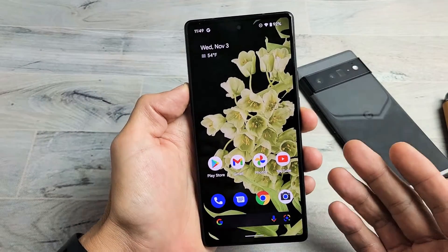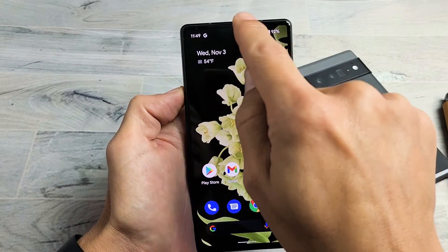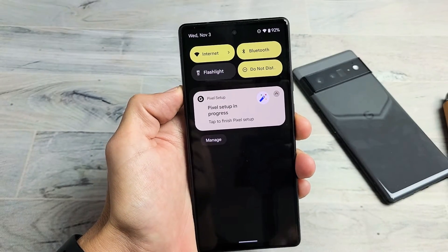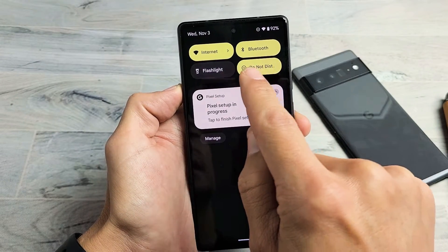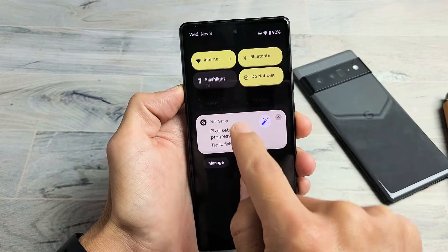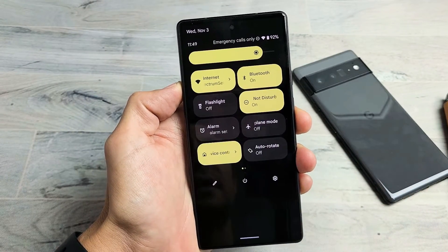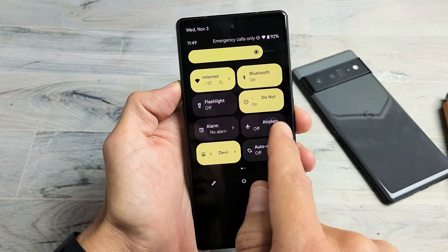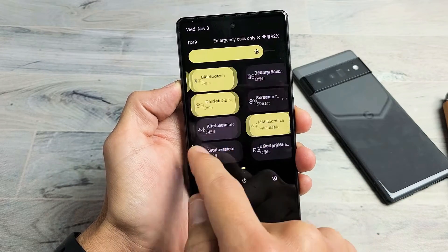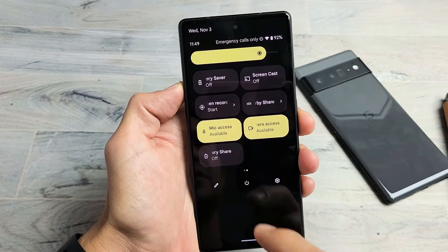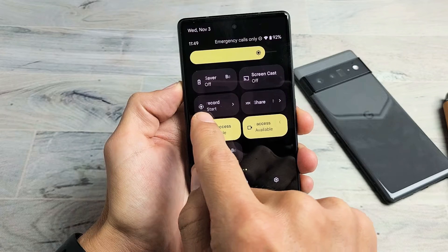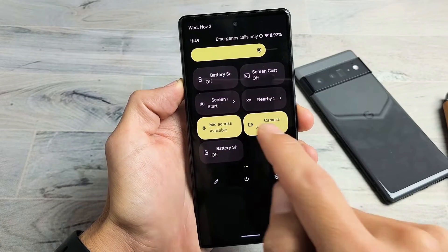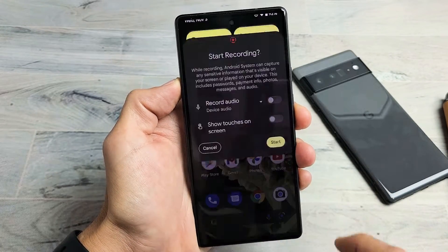First thing is slide down notifications. Go to the top, slide down, and then slide down one more time. Now look for screen recorder. If it's not there, swipe over to the left. You can see mine is right here — screen record. Go ahead and tap on screen record.